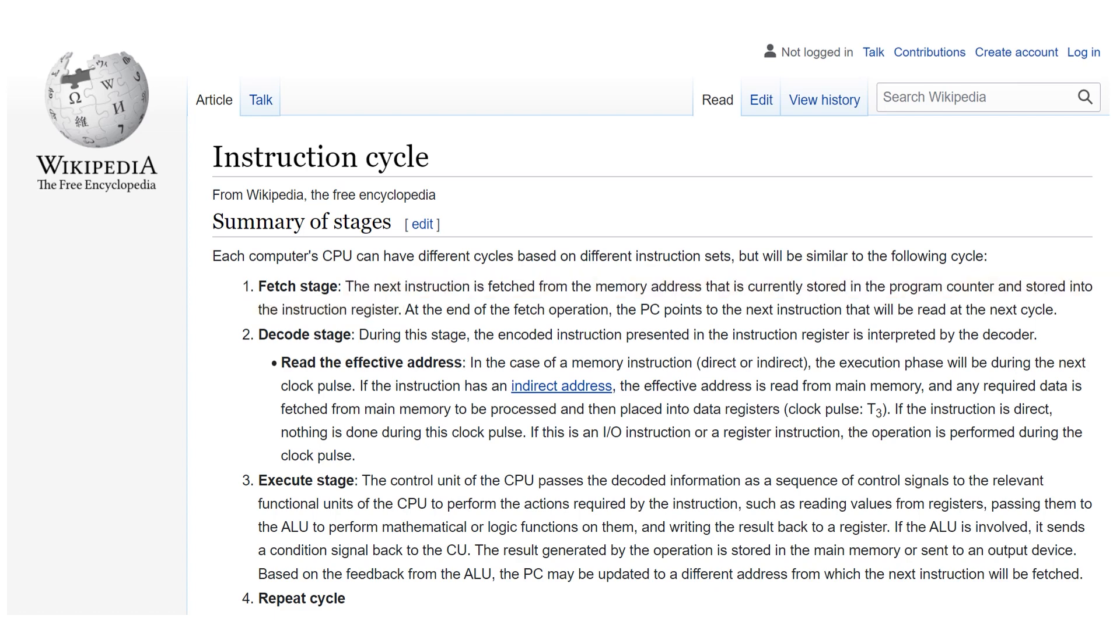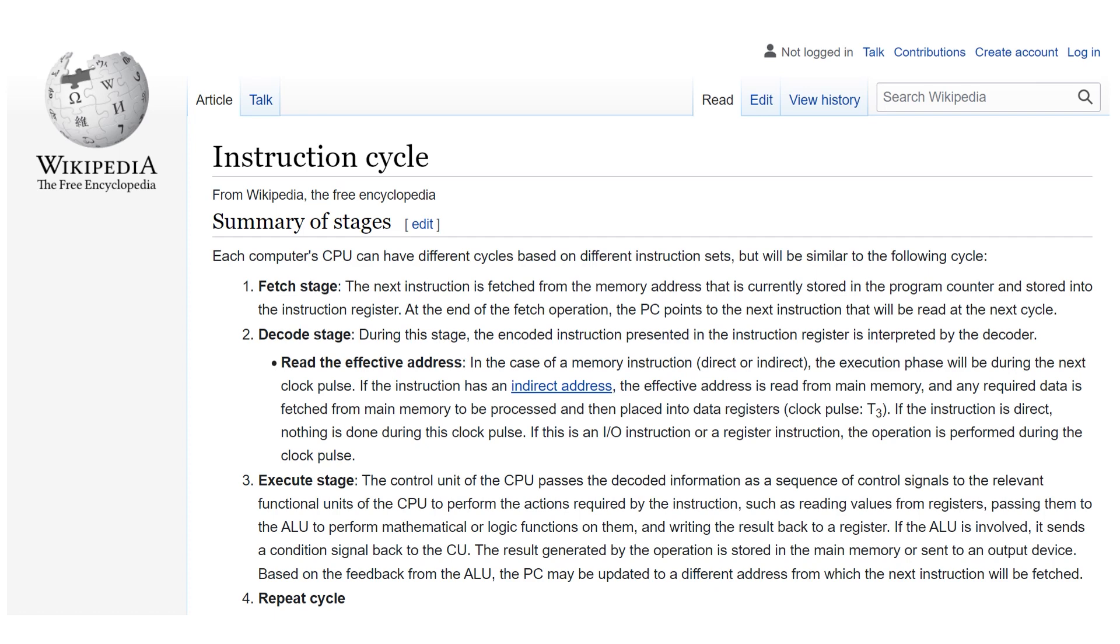In the decode stage the encoded instruction presented in the instruction register is interpreted by the decoder. If the instruction requires it this is where the effective address is computed. For indirect addressing the effective address is read from main memory and any required data is fetched from main memory to be processed and then placed into the data registers.